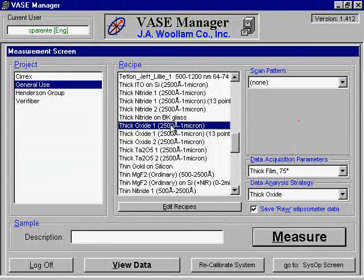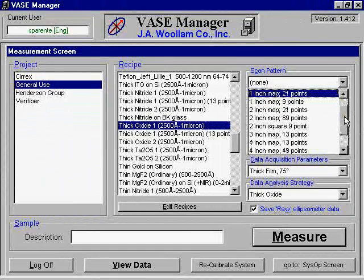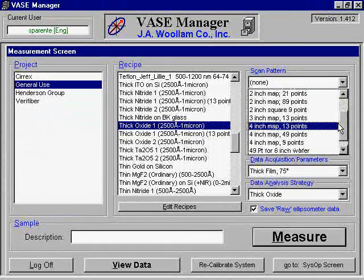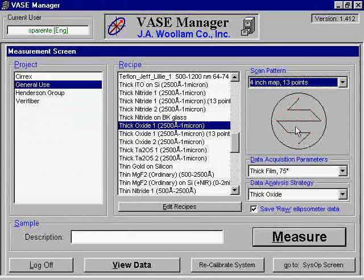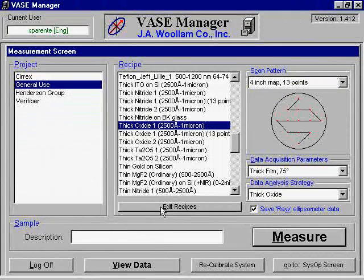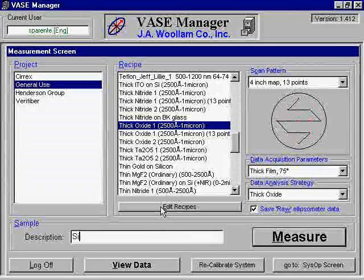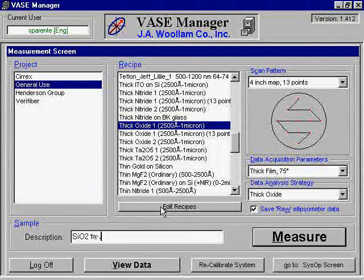The Woolen ellipsometer is capable of automatically performing scans at several designated points along the wafer. For the scan pattern, select the diameter and the number of points you wish to scan. For a single point scan, select none. For the sample description, you should enter an appropriate description of your sample, which will allow you to find it later when you wish to review the results. Once the appropriate information has been supplied, click Measure to continue.